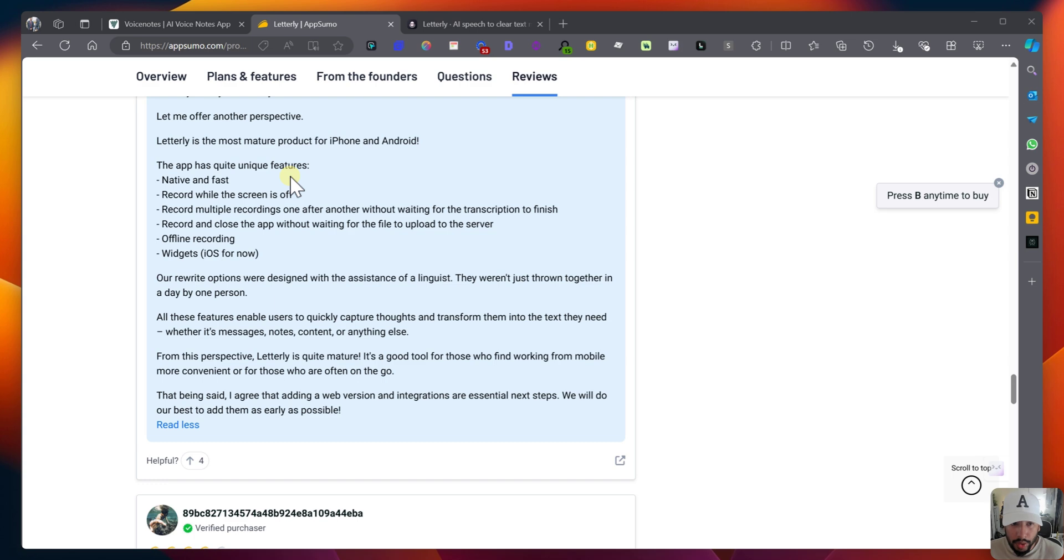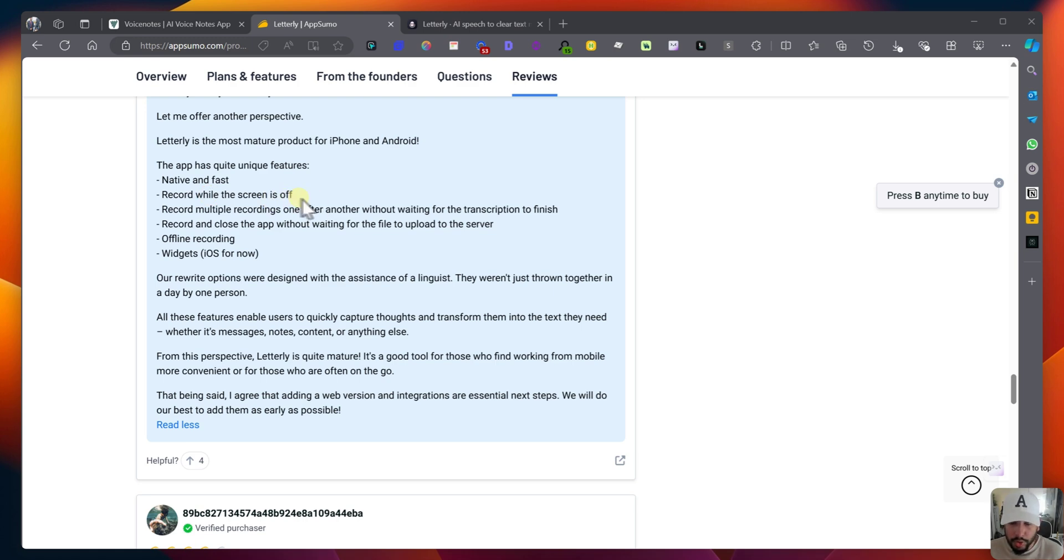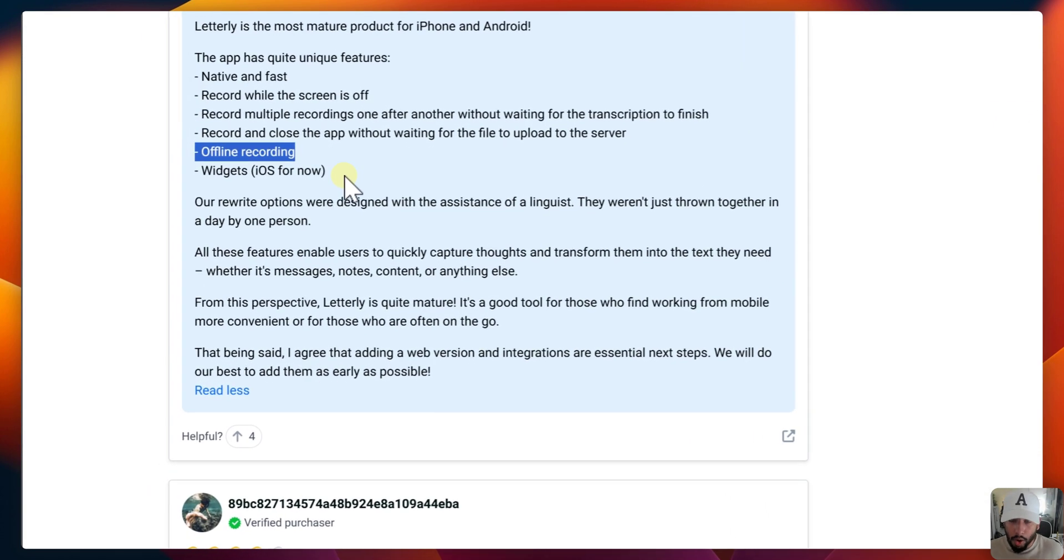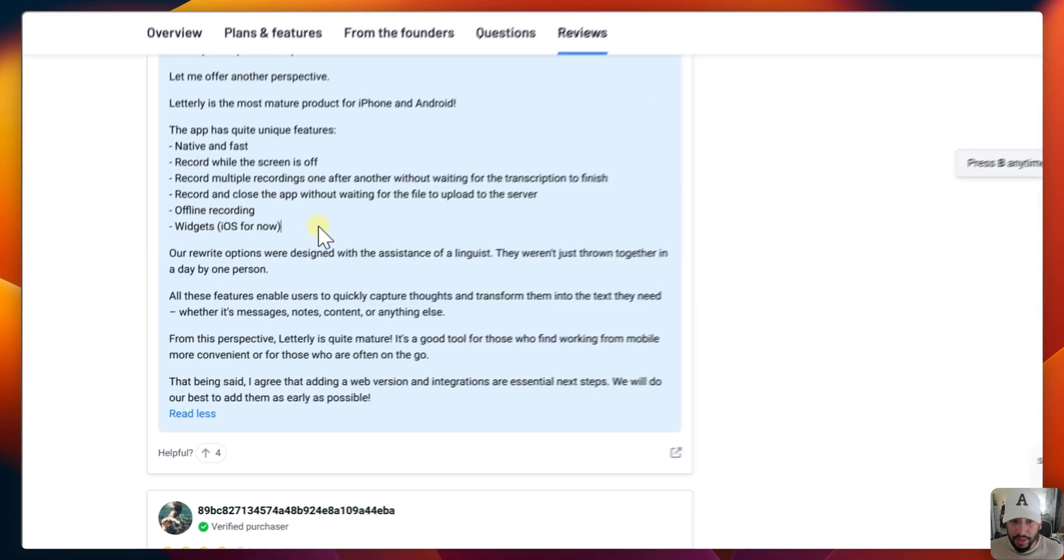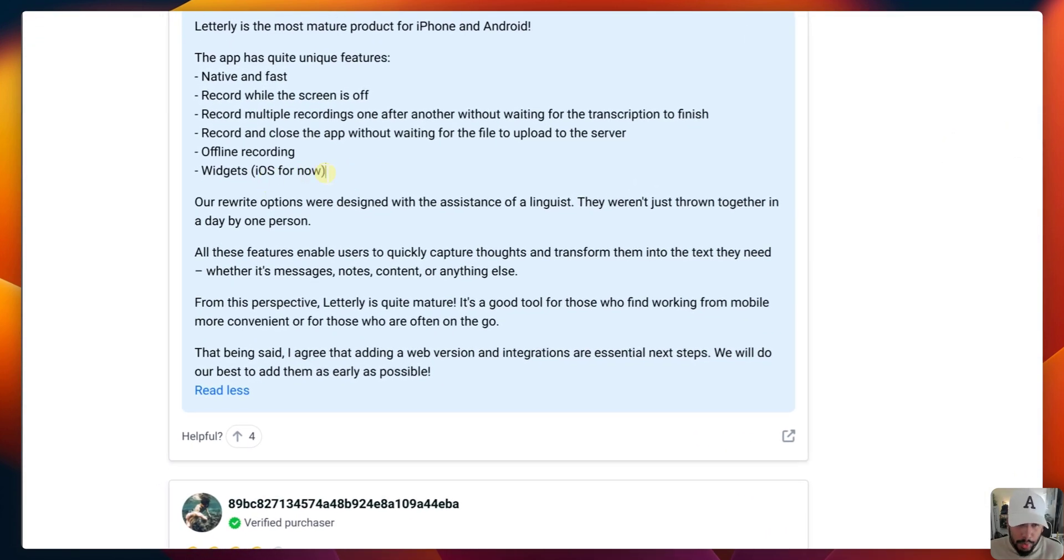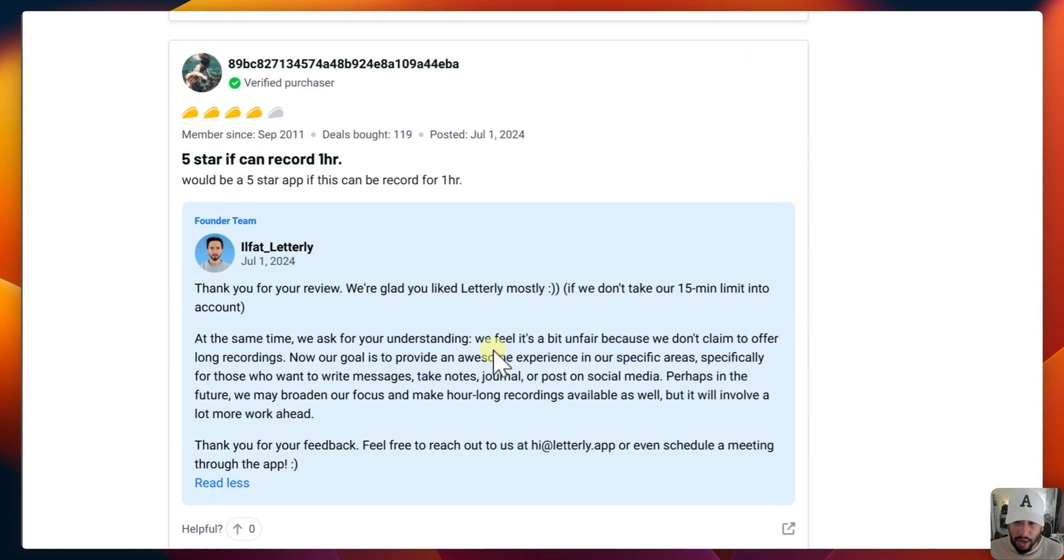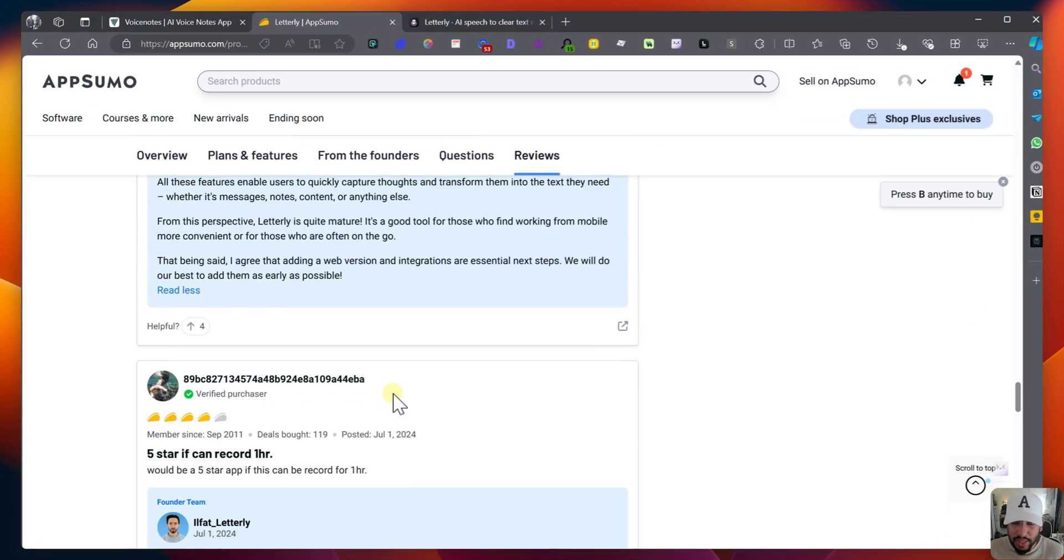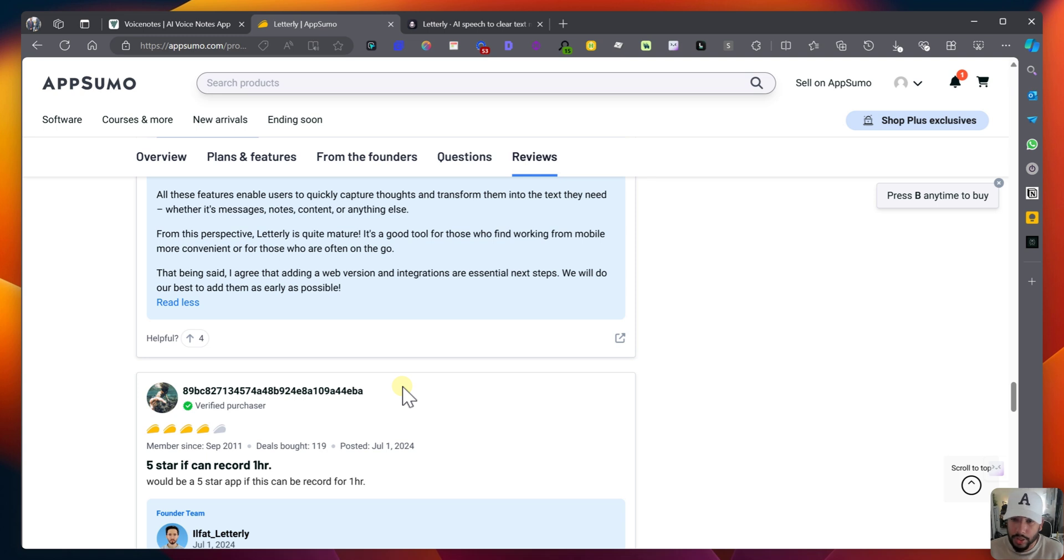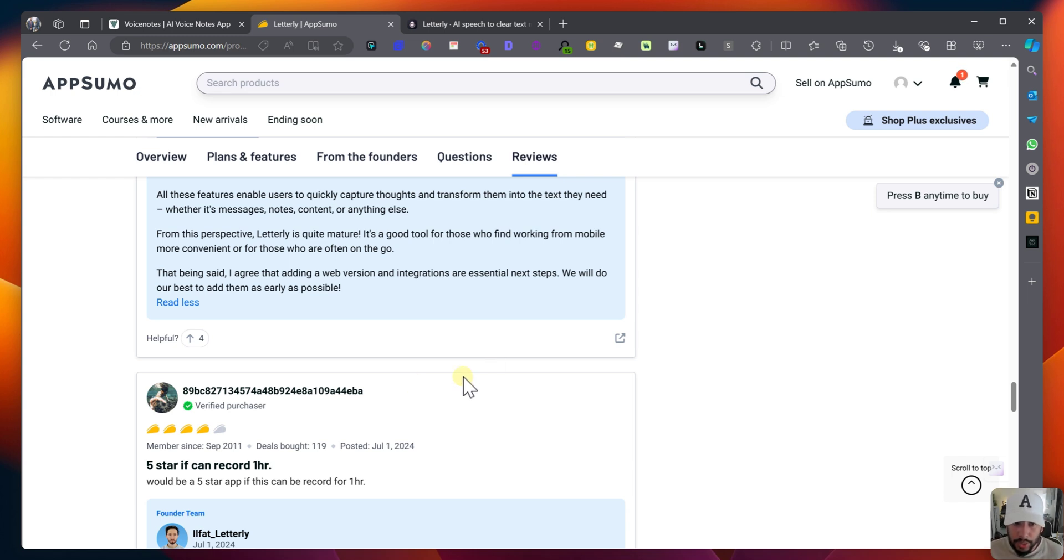So let's go to the next one, and they mentioned the app has quite unique features. It's native and fast. VoiceNotes is also pretty native and fast. Record while the screen is off. I believe VoiceNotes can't do that yet, but it is going to come very soon. Record multiple recordings one after the other without waiting for the transcription to finish. I believe VoiceNotes can do that as well. Offline recording, I believe VoiceNotes is also, whether it's this version or the next version, they're having that very soon. And Widgets iOS for now, I believe VoiceNotes is also working on that. So both of them basically have the same sort of features. And I think it really comes down to which user experience you prefer more than the other.